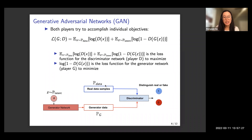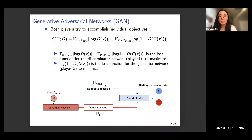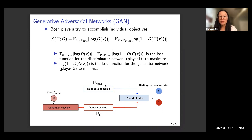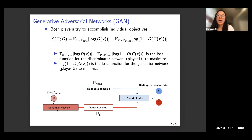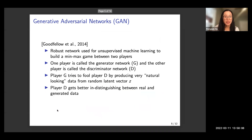By repeatedly playing the game between discriminator and generator, we hope to reach an equilibrium where the generator produces very realistic data and the discriminator can no longer distinguish the two datasets. At that point, we can use the generator to provide unlimited new datasets, since we have unlimited access to the latent variable.